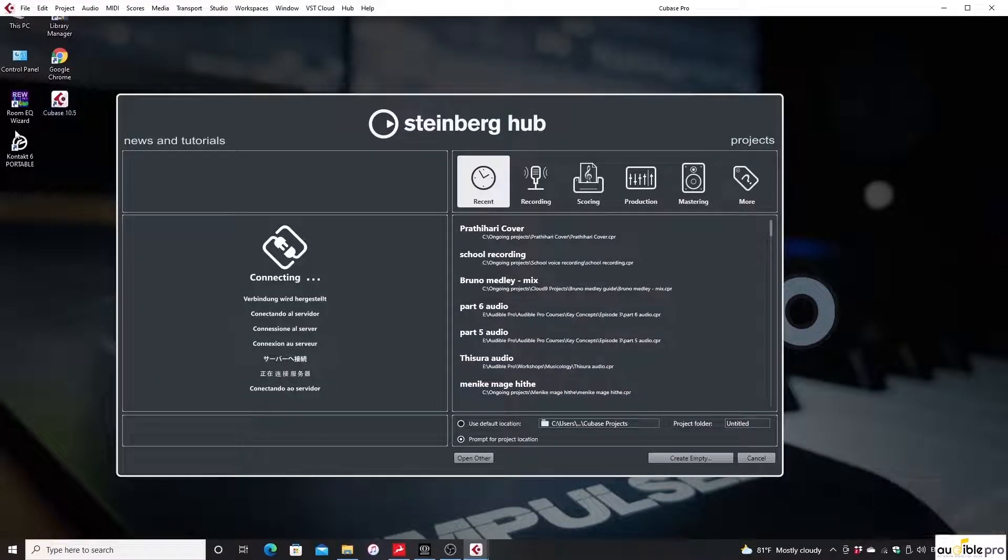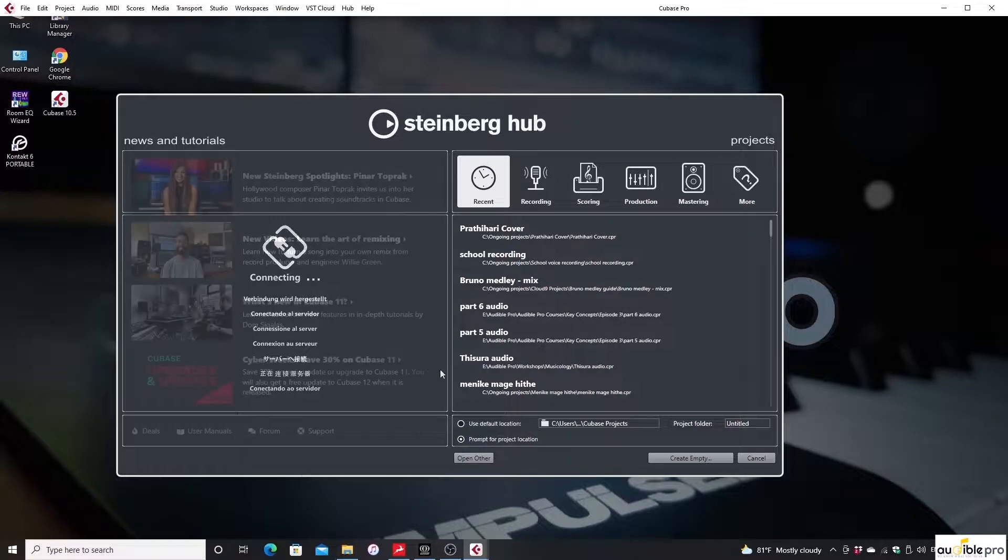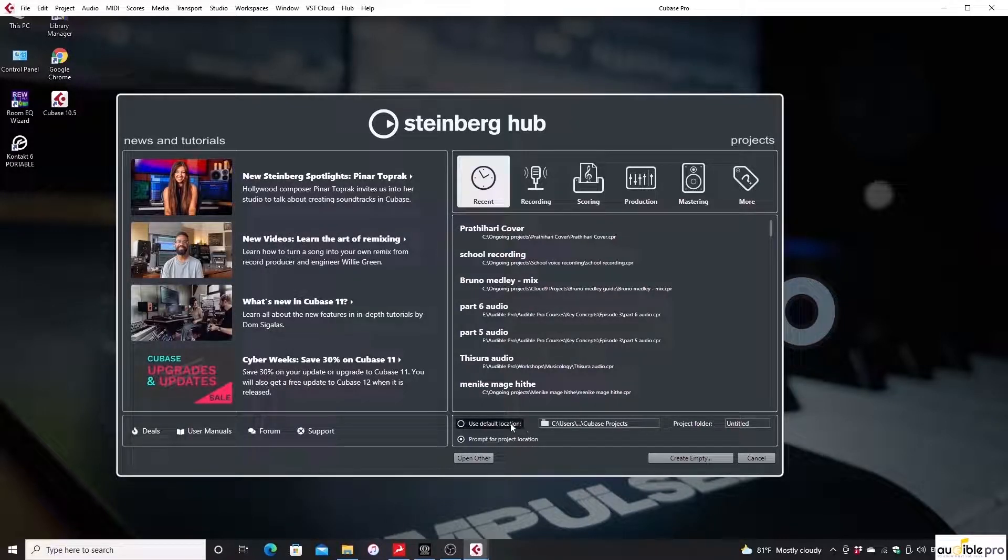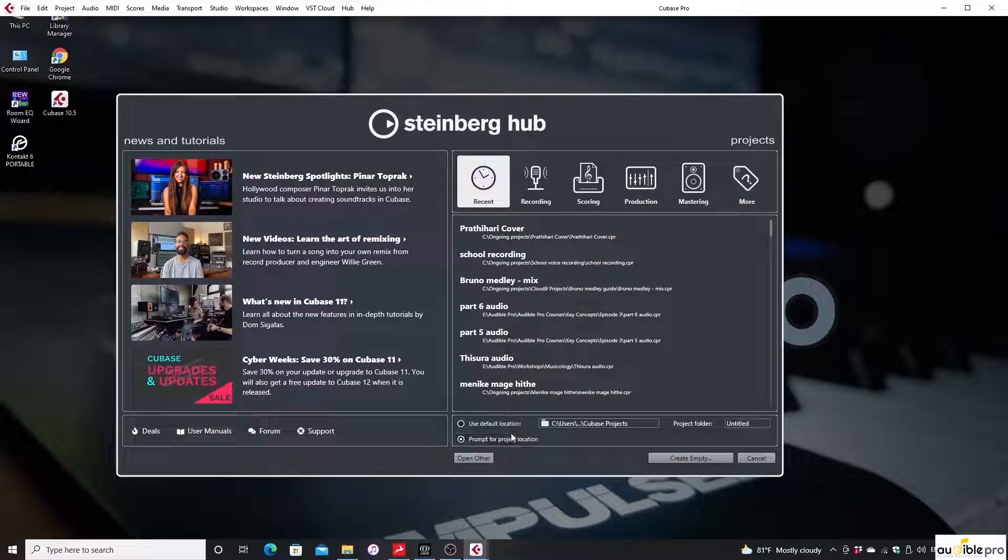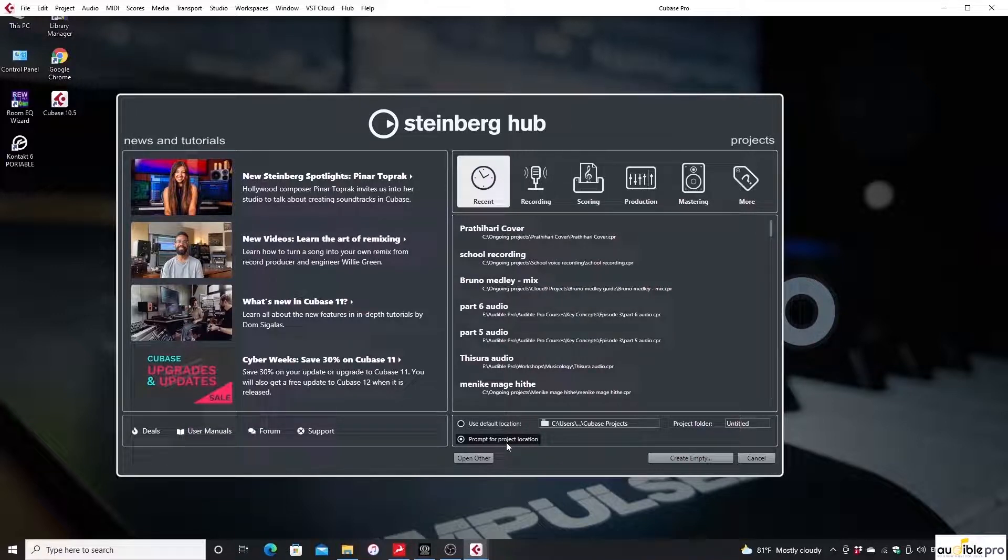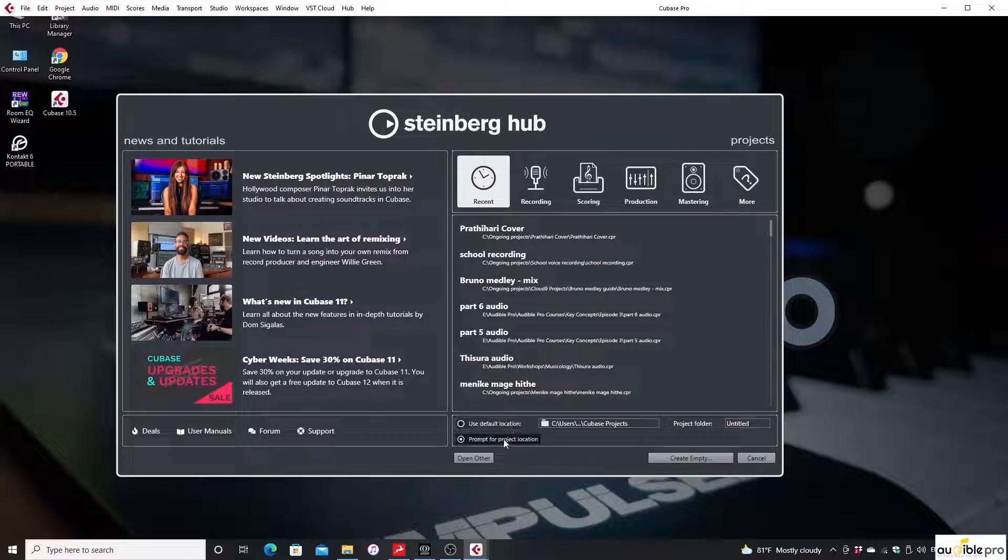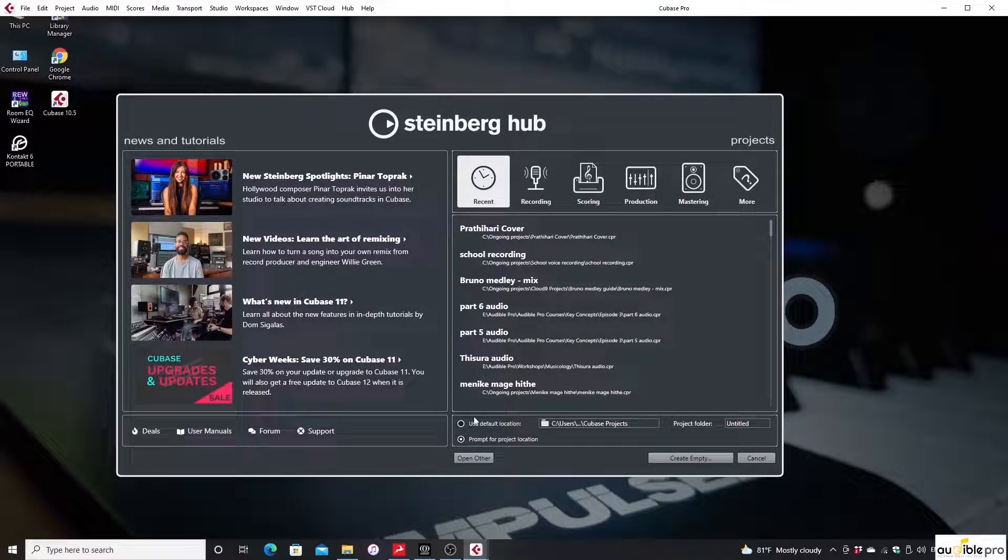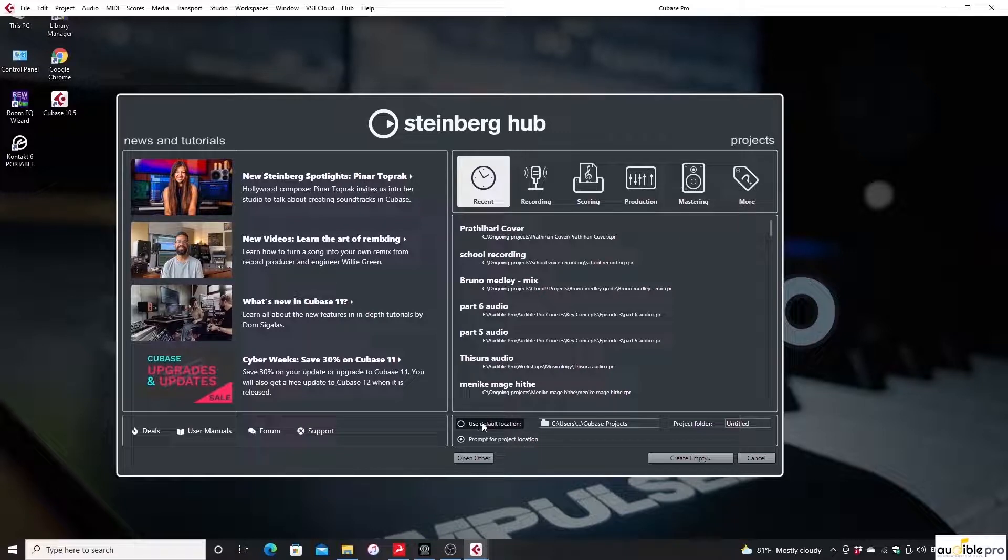You'll see a window like this at the beginning. I'm going to choose the prompt for project location option here. This will allow you to select a specific project path at the start of the project, which will be easy when moving project files from a computer to another. If you choose the use default location option, your files will be saved in the path you set as the default location.